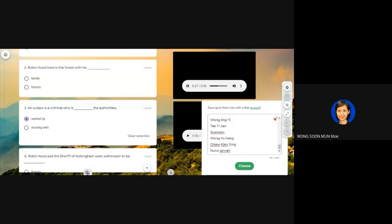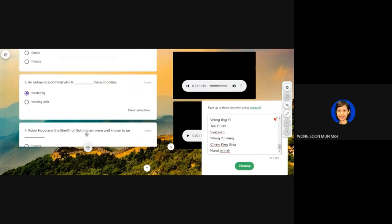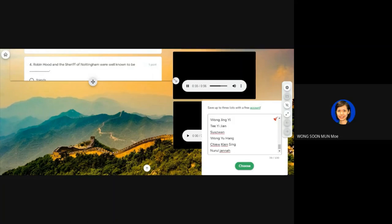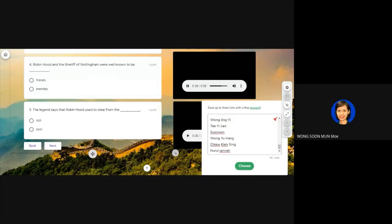These men were known as outlaws — that is, criminals who were wanted by the authorities. The man in charge of the area at the time was the sheriff of Nottingham, and Robin Hood and the sheriff were famous enemies. However, although Robin Hood and his men were criminals, they have always been considered the heroes of the people, because the legend says that they used to steal money from the rich and give it to the poor.